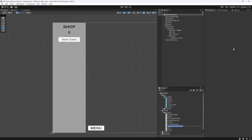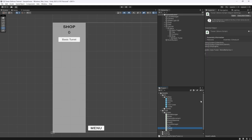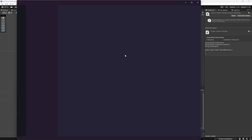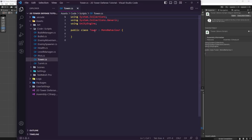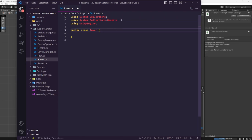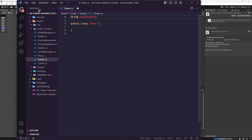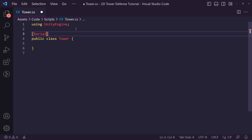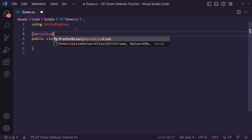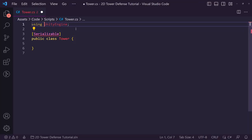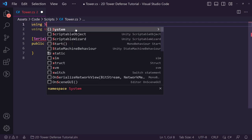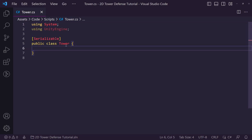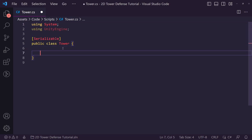We're going to create a new script called 'Tower'. Double-click to open it in Visual Studio Code. The first thing we're going to do is remove MonoBehaviour since it's not needed, remove the using tags, but we need to set this as Serializable — so we need to add 'using System'.